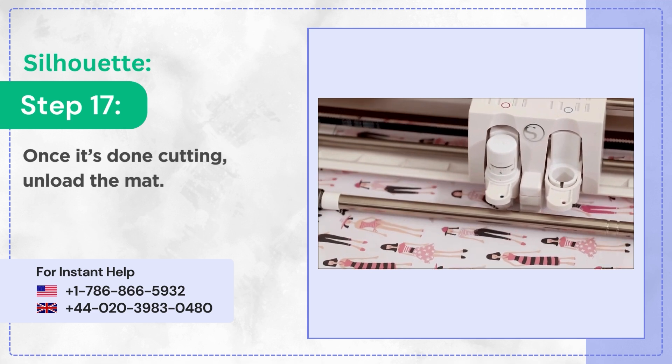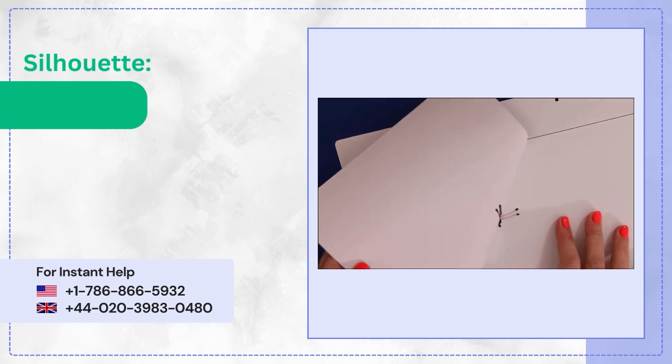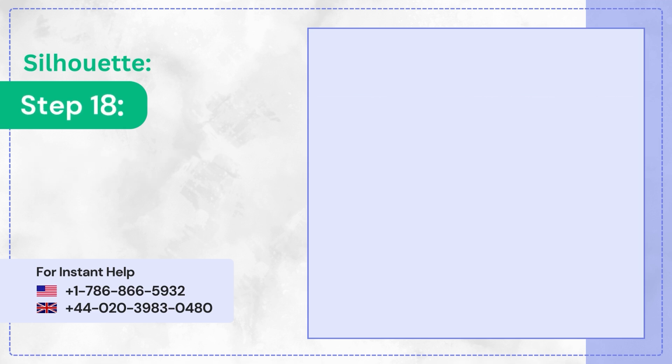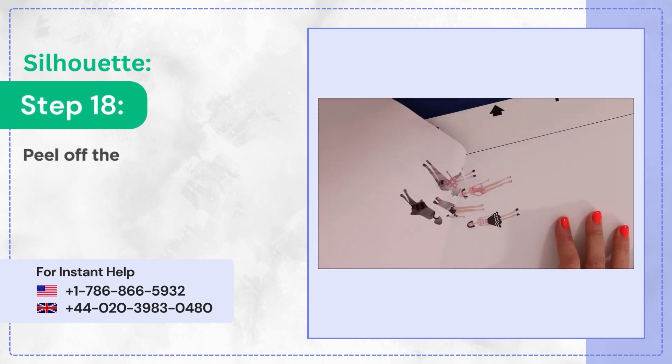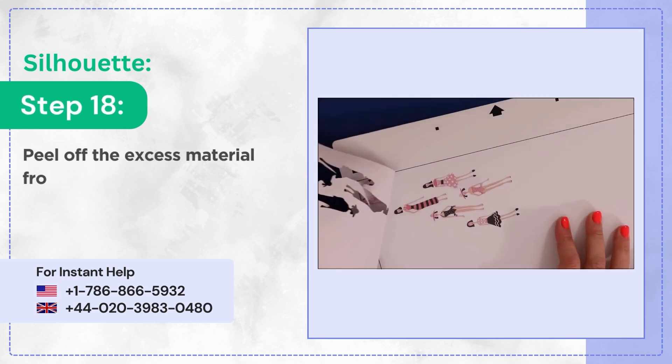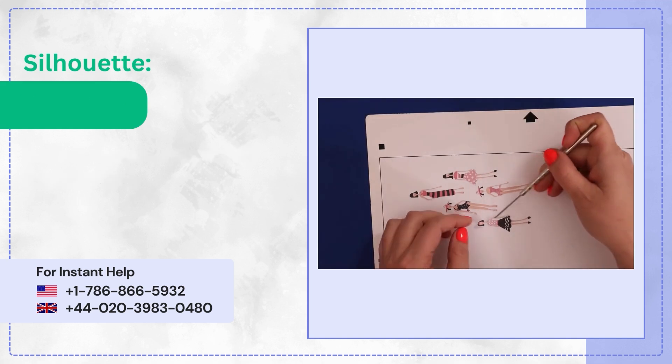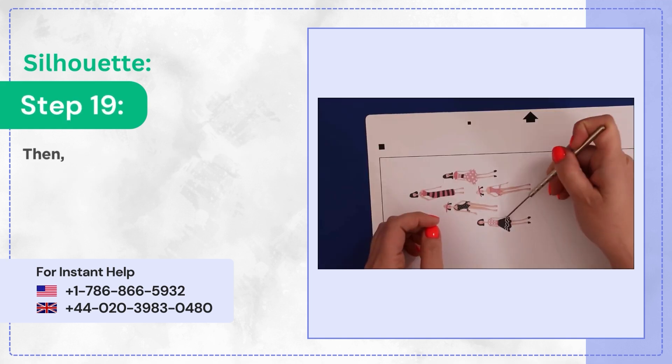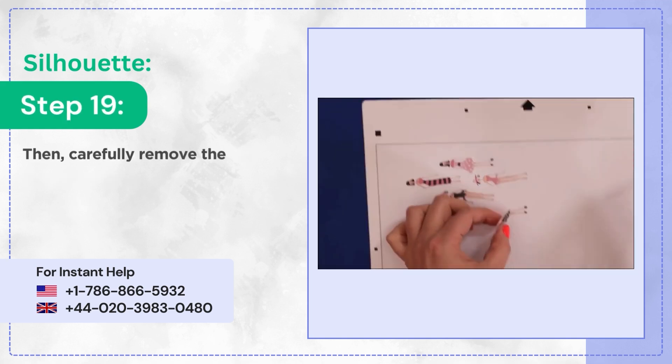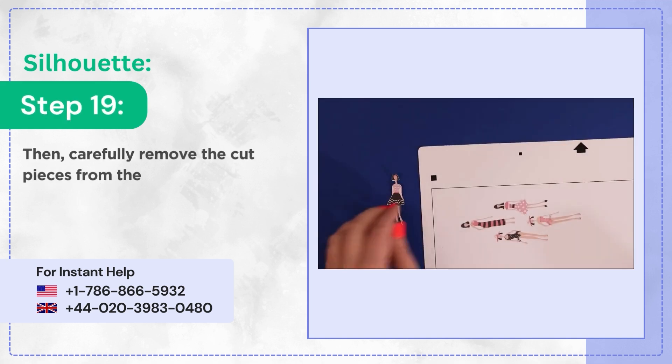Step 17: Once it's done cutting, unload the mat. Step 18: Peel off the excess material from the mat.